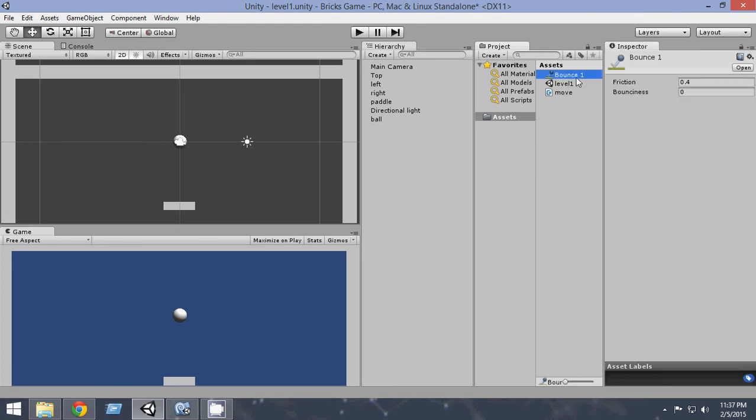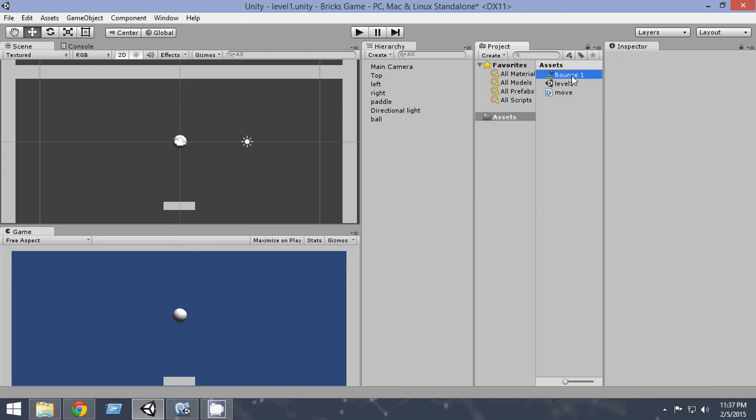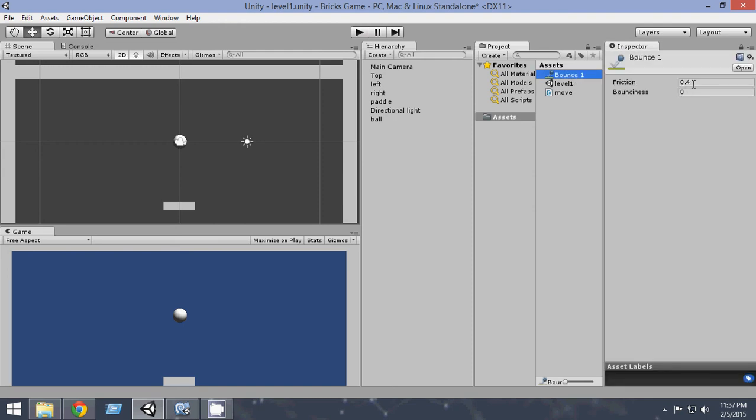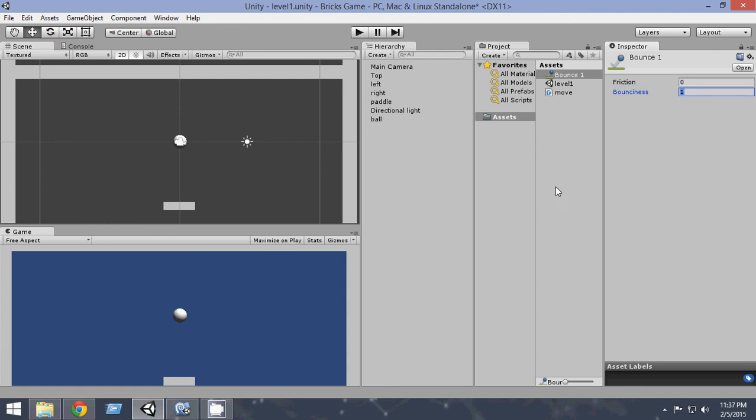Now within this material, we're gonna make the ball bounce. When you click on the material, you will see two properties: one is friction and another is bounciness. We're gonna make the friction 0 and the bounciness 1. If we make the bounciness 1, that means the ball will bounce the maximum and it will bounce always.